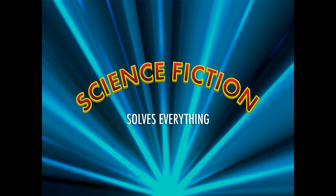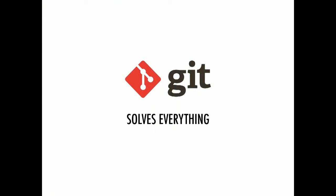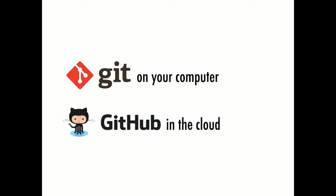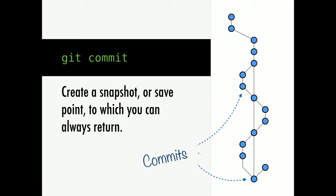Of course, you're all super confused right now. So here is Git in terms of science fiction. Git actually solves everything for us. First of all, Git is software, runs on your computer. GitHub is where you store that software in the cloud so other people can collaborate to that software. A repository is your universe. That's where everything lives for your project. A Git commit is the save points that you create as you work forward. Any commit you make, you can always return to at any time, and you are literally resetting the universe to that state.